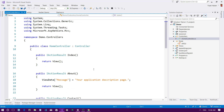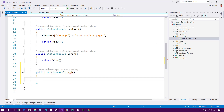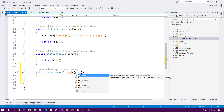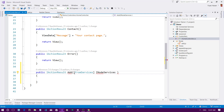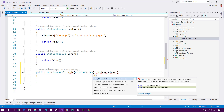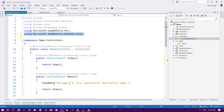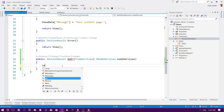I'll go to HomeController.cs and create a new action method — public IActionResult Add(). I need to inject node-services into this action method. I can get node-services from services by declaring an INodeServices parameter. It will ask me to add the using statement: using Microsoft.AspNetCore.NodeServices.